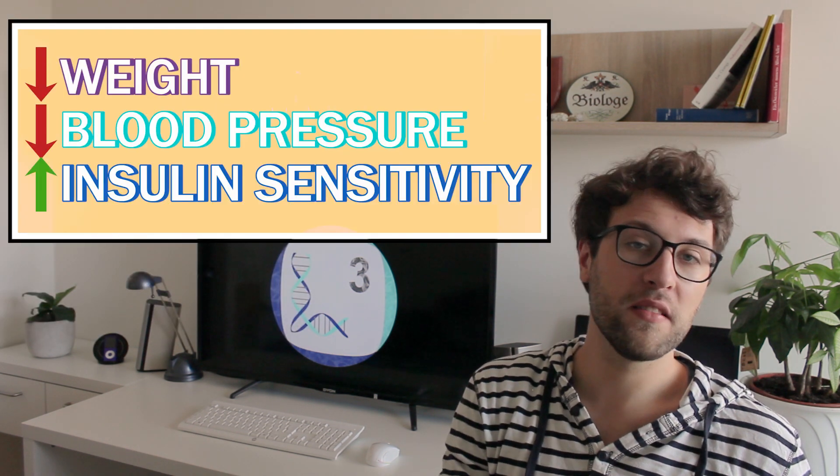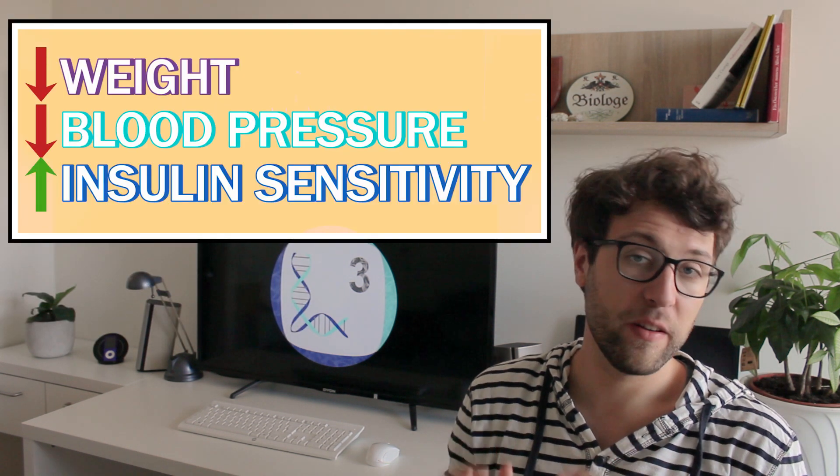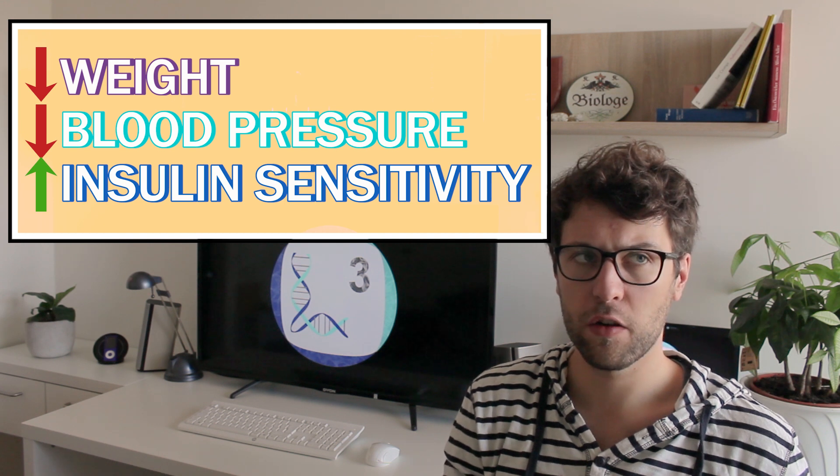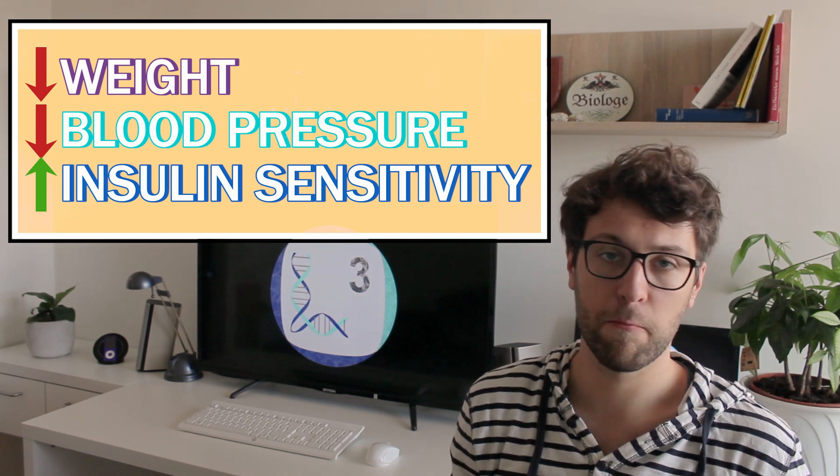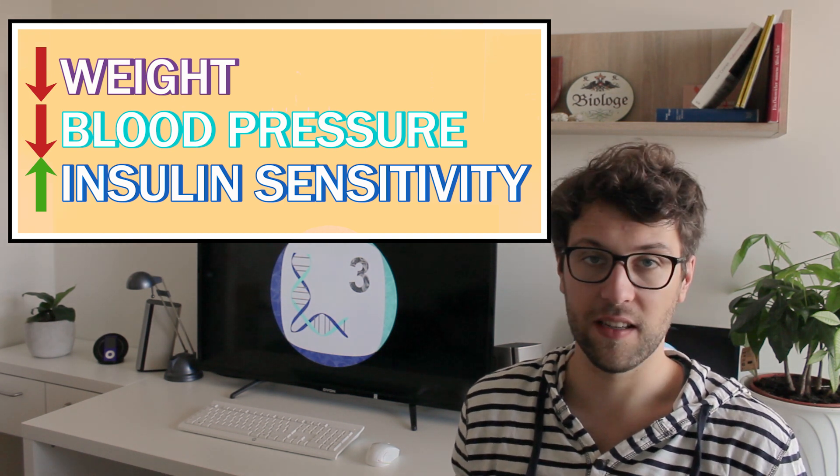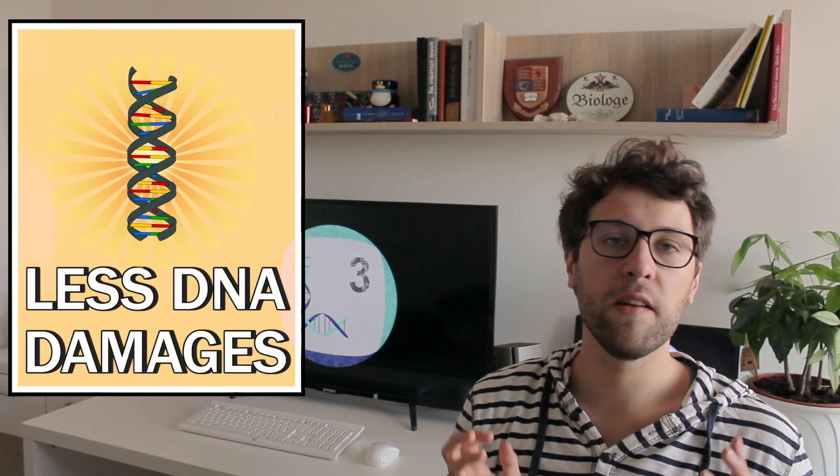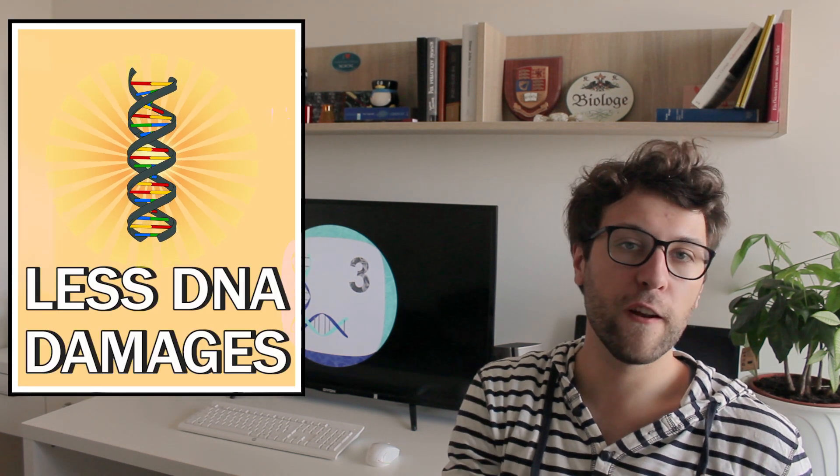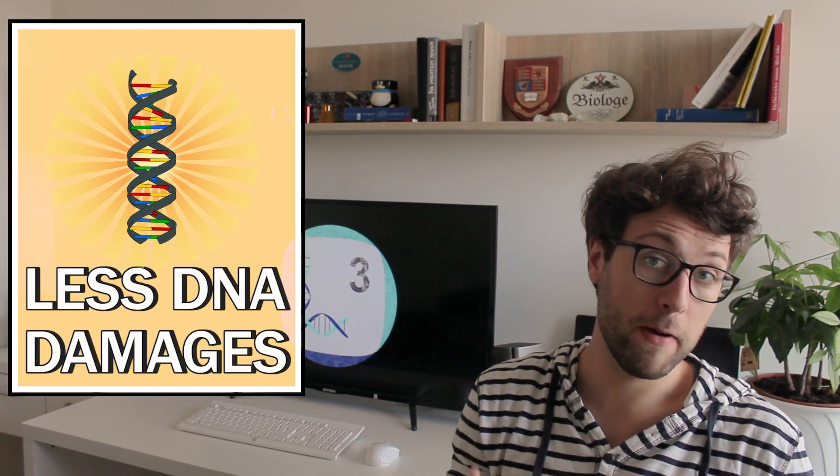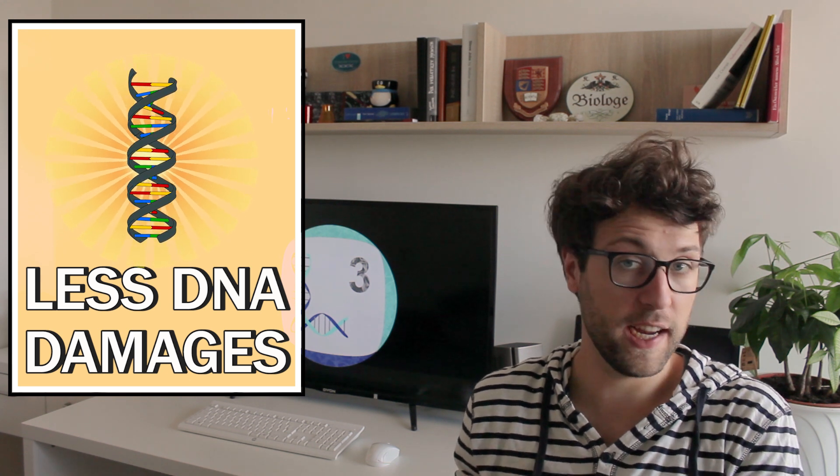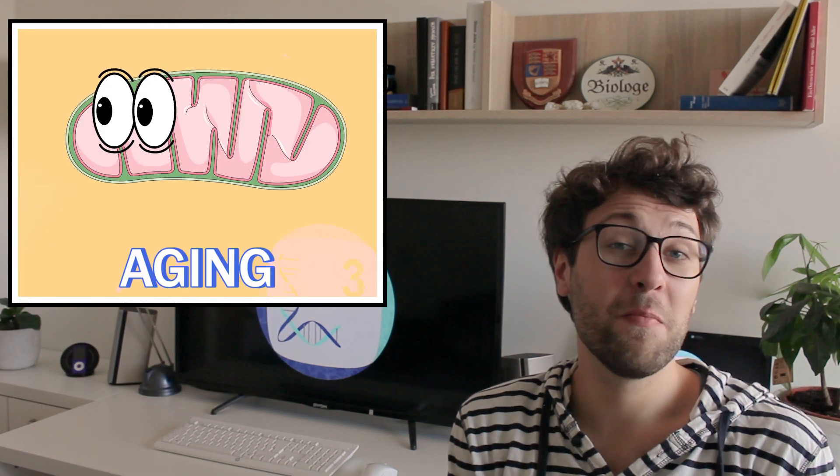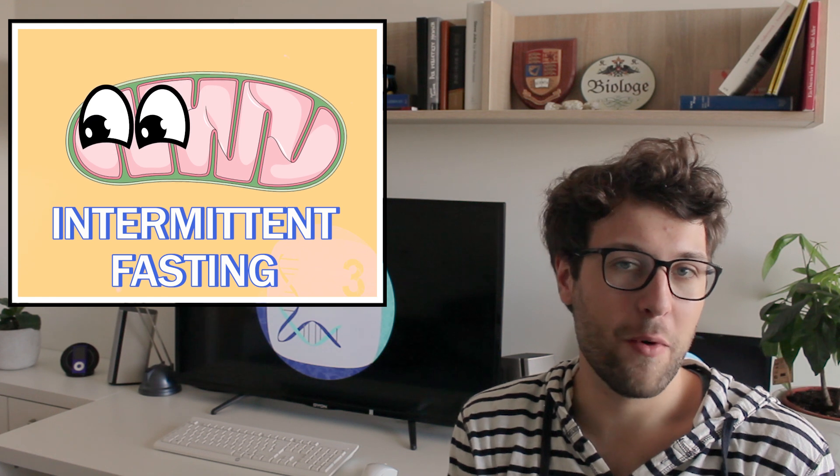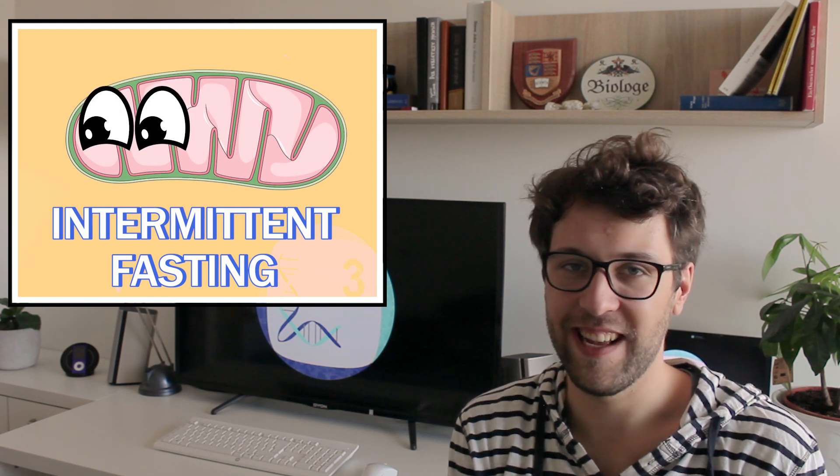In humans we also know different benefits of intermittent fasting concerning weight loss, blood pressure or insulin sensitivity. As you can imagine, intermittent fasting also helps to counteract the hallmarks of aging in cells. In response to intermittent fasting, cells start to repair the DNA more, meaning that we have fewer mutations. And of course mitochondria also become more efficient. Hashtag powerhouse of the cell.